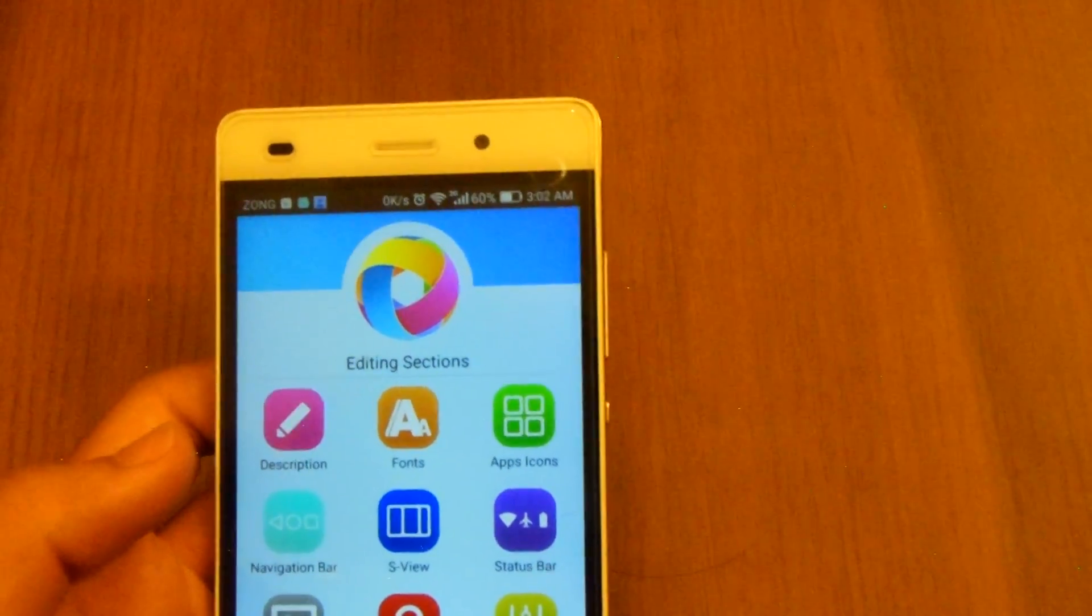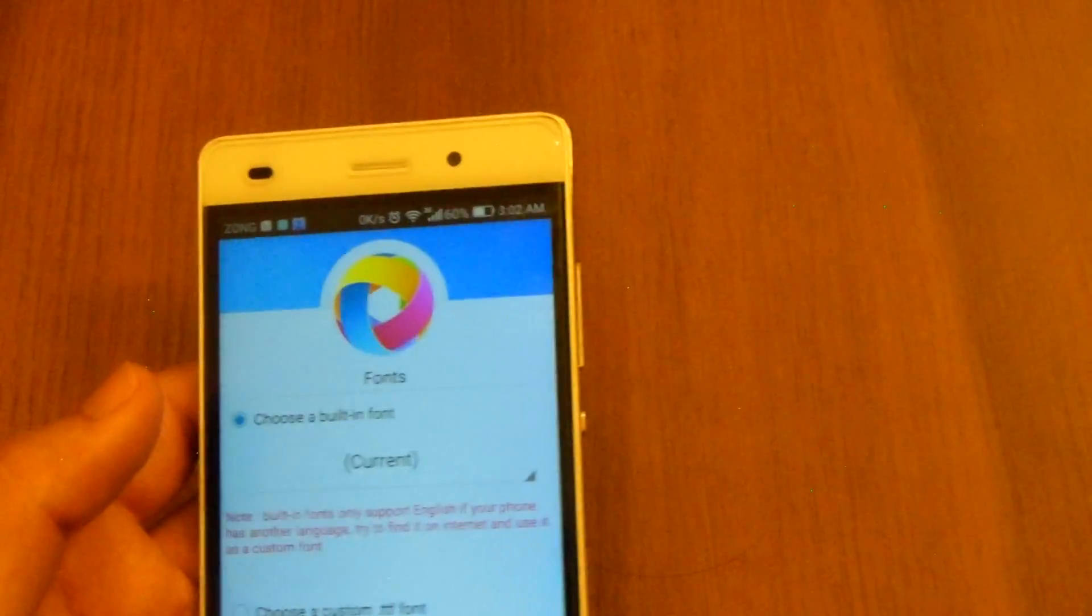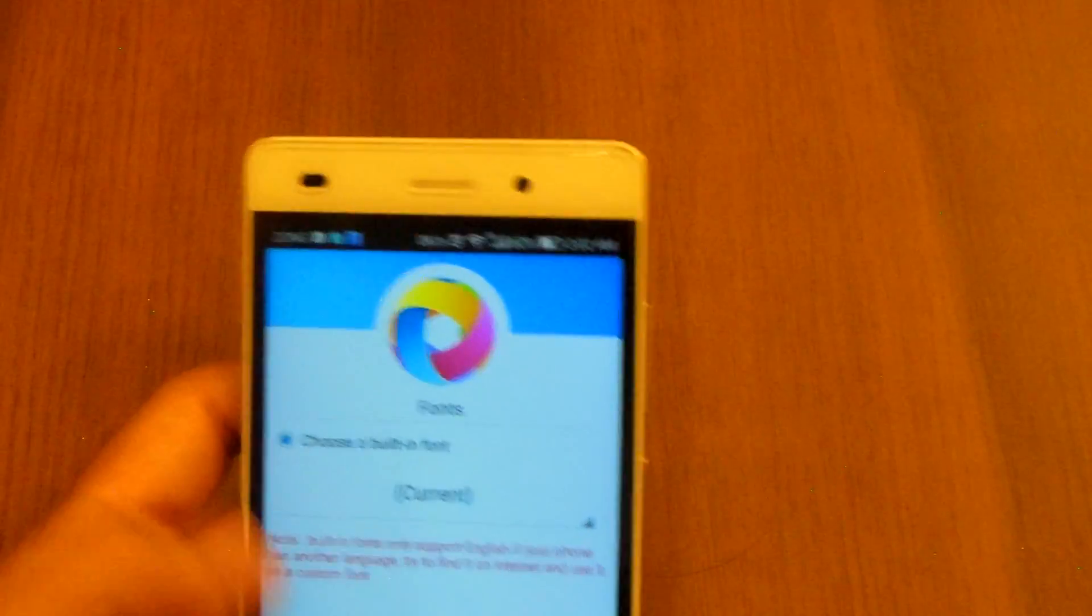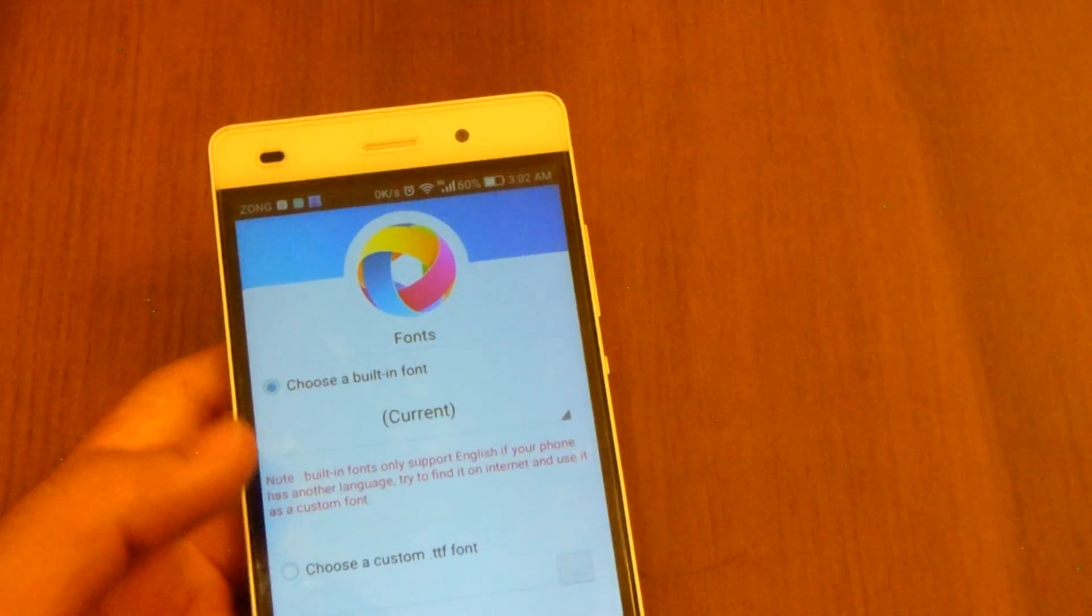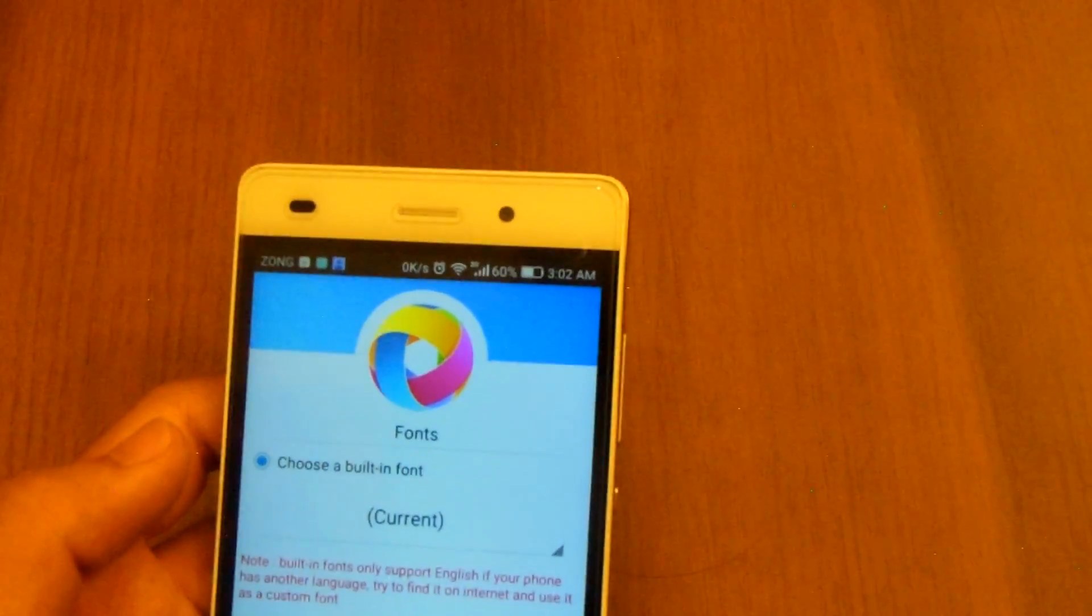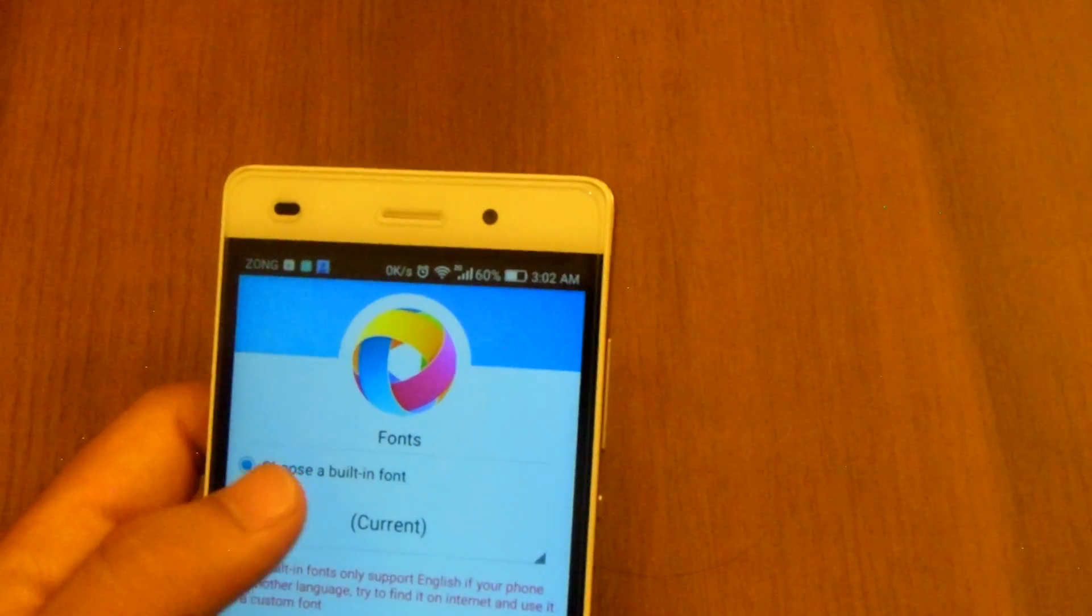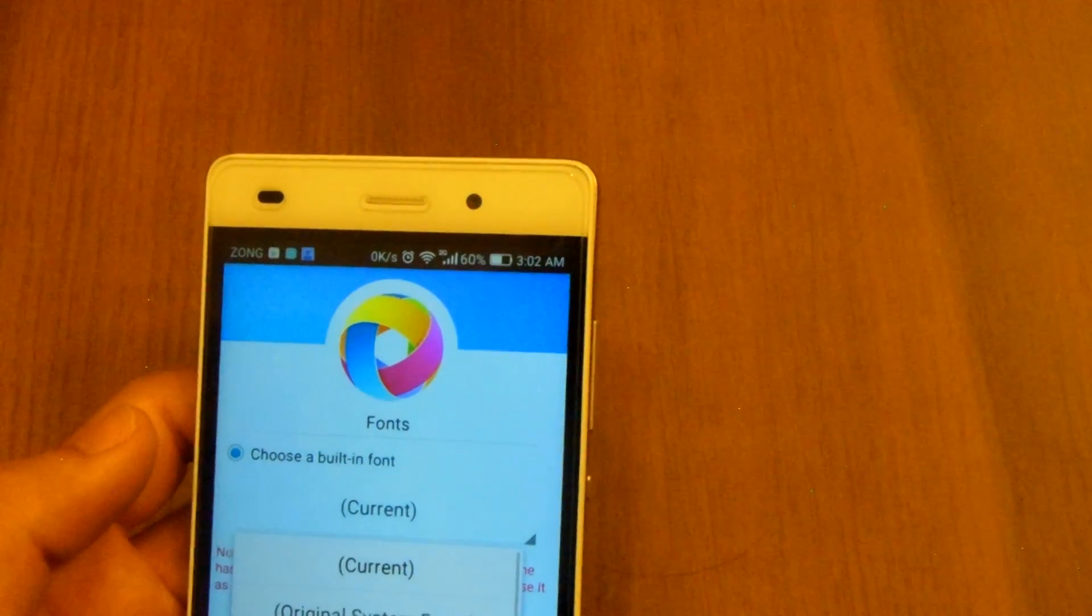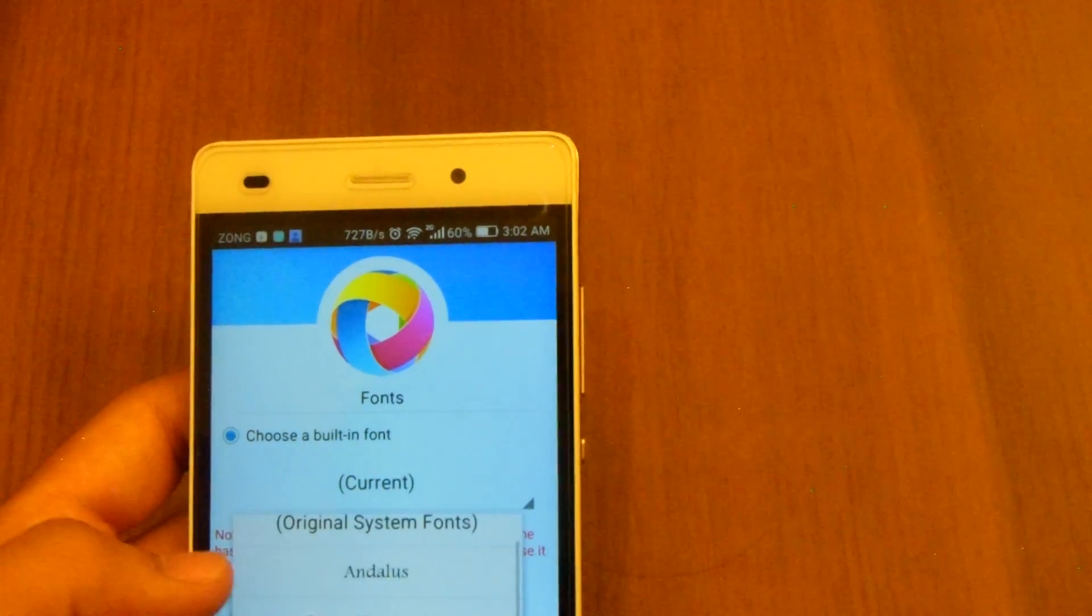Go to fonts and do not go to this custom TTF, ignore it. Just stay over here. So you have to choose a built-in font that can be anyone for your theme.